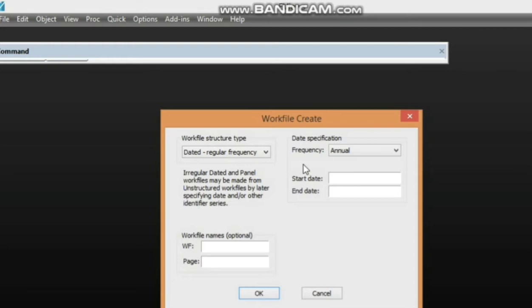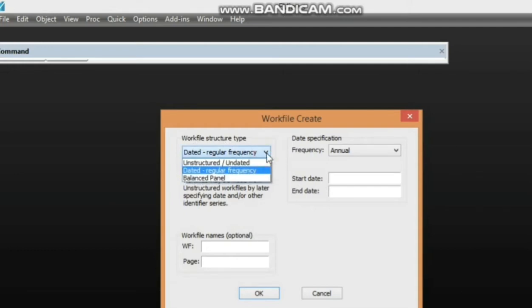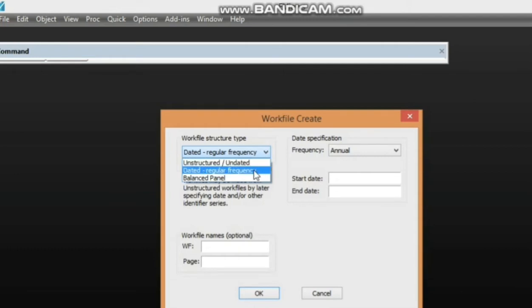You can see 'Work File Create.' There are a lot of options for building up the work file depending on what you want to achieve. Under 'Work File Structure Type,' if you click on the drop-down you see 'Unstructured/Undated' — this is used for cross-sectional data. Then there is 'Dated Regular Frequency' for time series, and 'Balanced Panel' for panel data analysis.